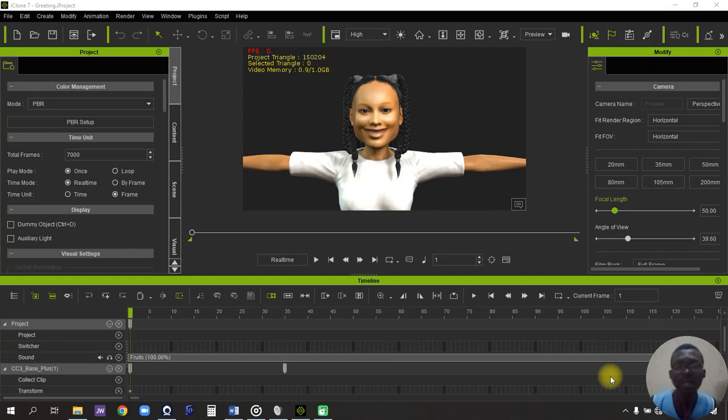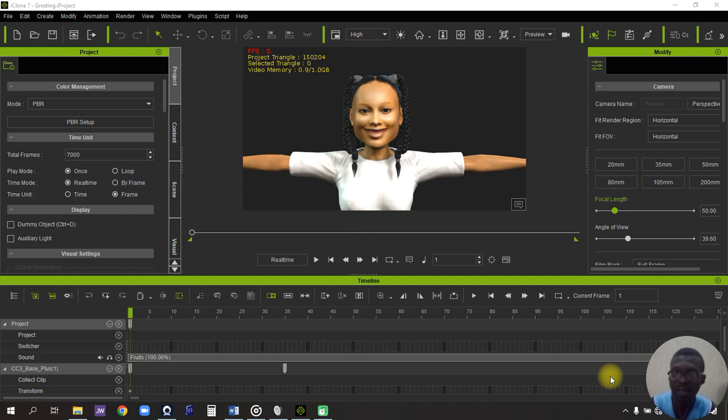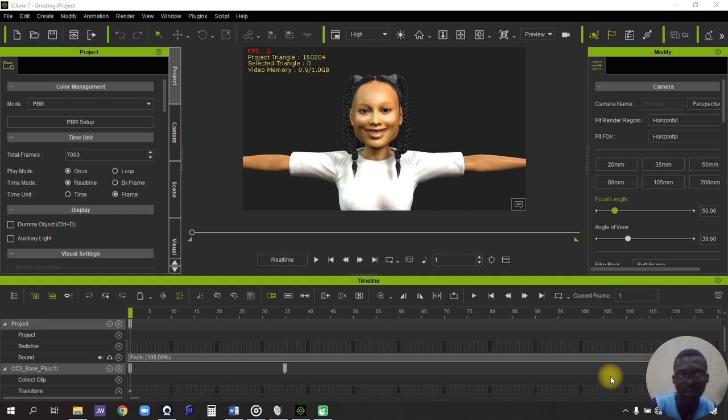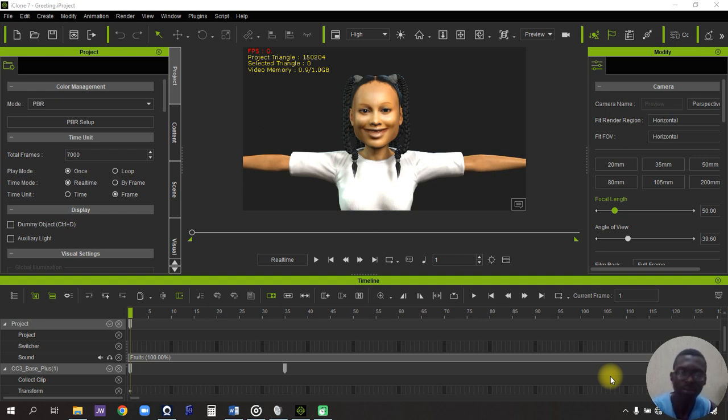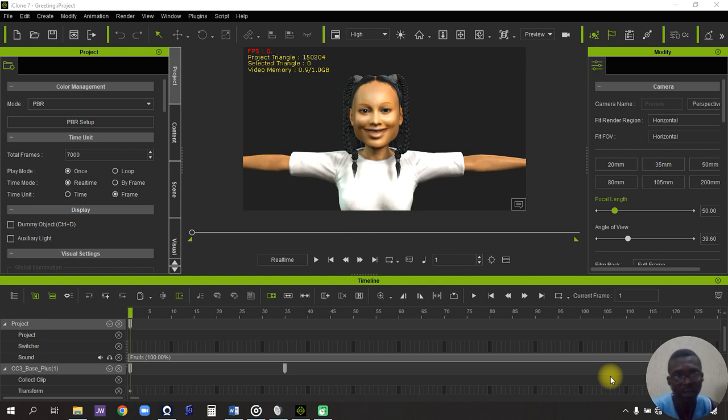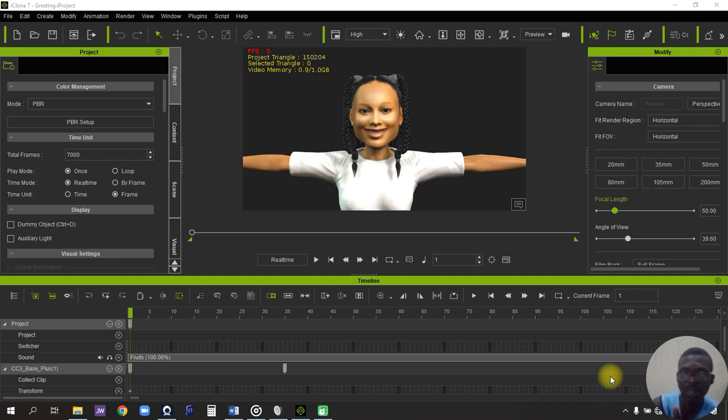Alright guys, so today I'll be showing you how to lip sync any character using iClone 7. I've been away for a while now, that's why I haven't posted anything on my YouTube channel. Well, I'm back now, and this is what has kept me busy: creating characters, animating the character, lip syncing the character, and actually rendering the character at the end of the day.